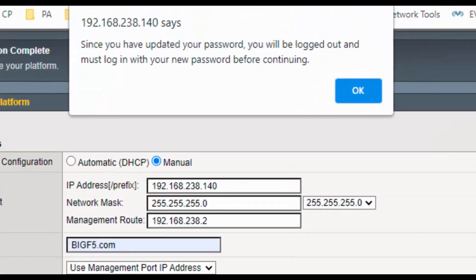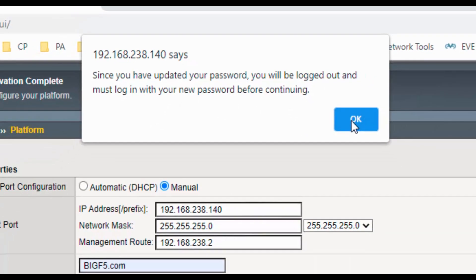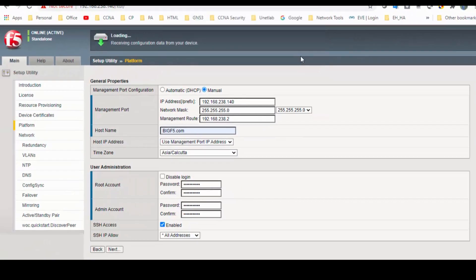Since you have updated the password, you will be logged out and must log in with a new password before continuing. It will log out and log back in.